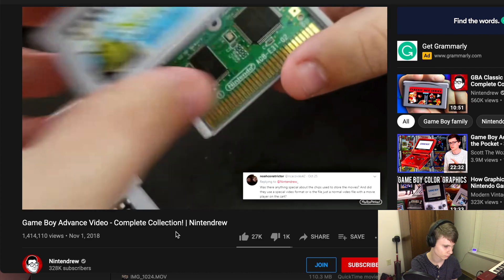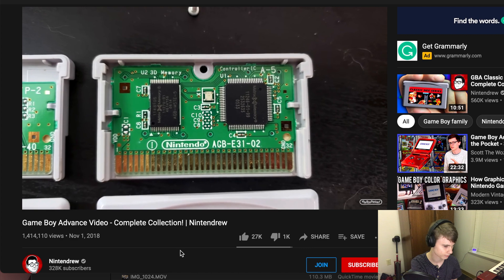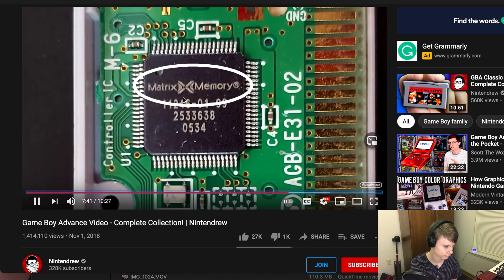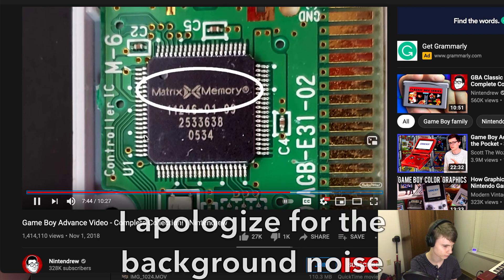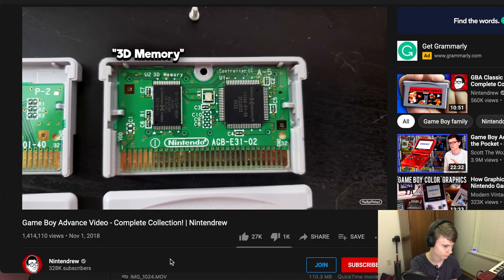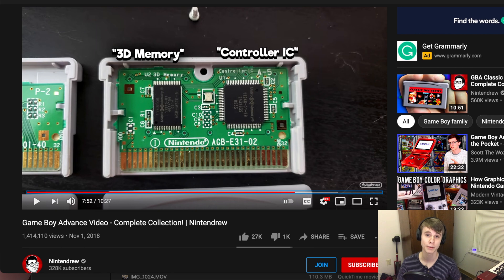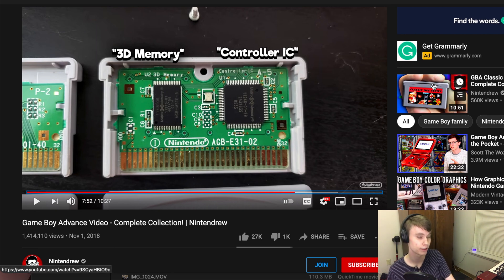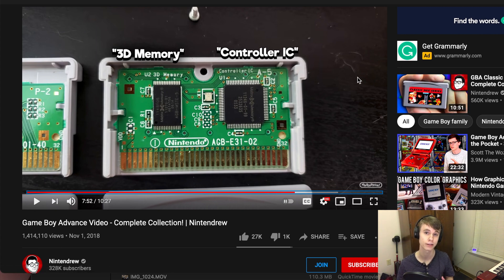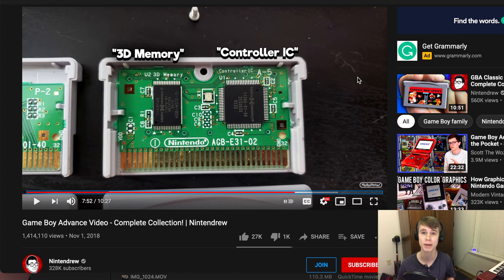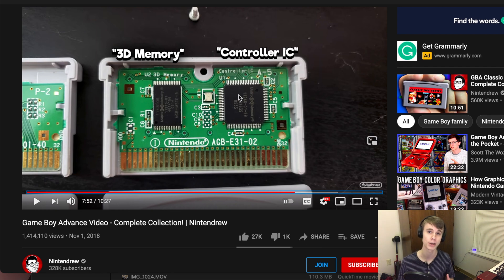Taking a look at the board of a GBA Video Movie Pack, you'll find something completely different. Instead of a regular old ROM chip, this board has two custom chips which bear a logo that reads Matrix Memory. The one on the left is where the movies themselves are stored, labeled on the board as 3D Memory. And the one on the right is a memory mapper called the Controller IC.